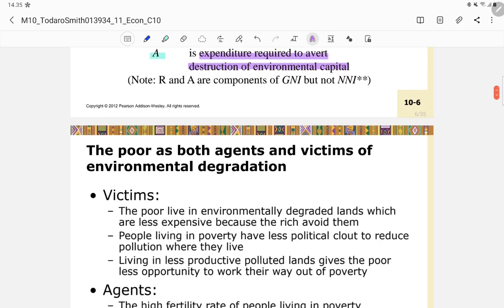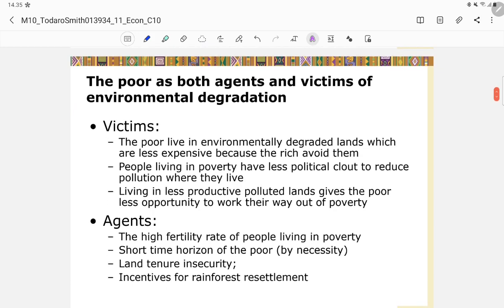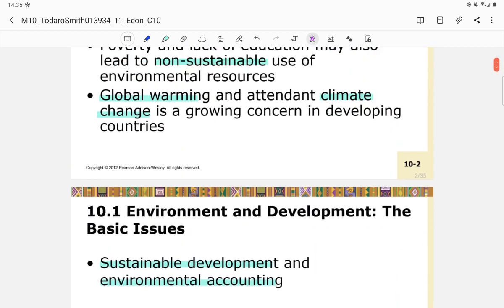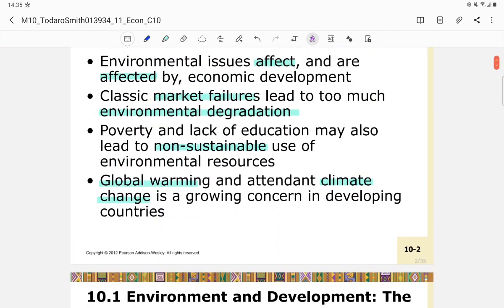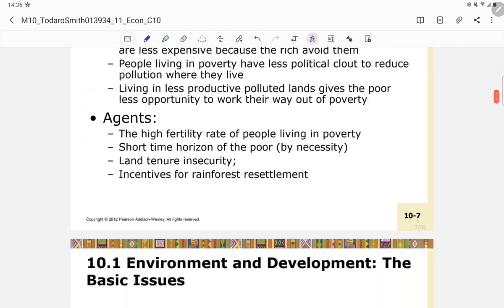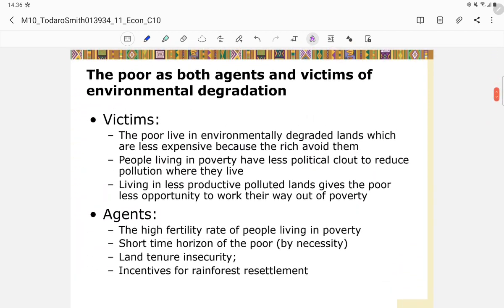We now discuss the poor and environmental degradation. As previously mentioned, poverty and lack of education may lead to non-sustainable use of environmental resources. Interestingly, the poor population can be both agents and victims of environmental degradation.